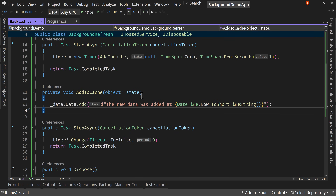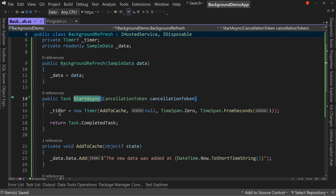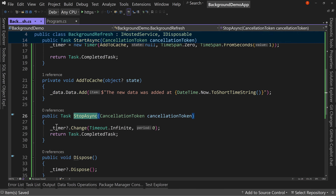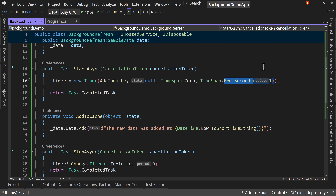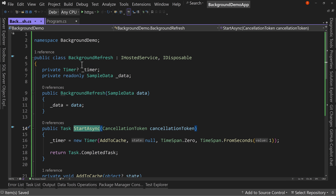So that's the whole background task. We've got the start, which initializes a new timer; the stop, which turns the timer off; the dispose, which gets rid of the timer; and AddToCache, which executes every time the timer ticks — right now every one second. You can change this TimeSpan to FromMinutes(5) and refresh the cache every five minutes, or have multiple timers for different caches, whatever makes sense for you.